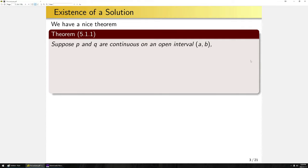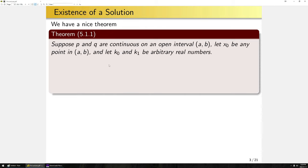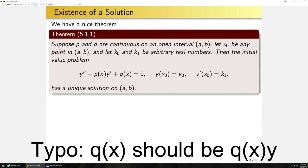We're going to start with a nice theorem presented without proof. Suppose p and q are continuous on some open interval, and let x₀ be any point in (a,b), with k₀ and k₁ arbitrary real numbers. Then this initial value problem — a second-order linear ODE with non-constant coefficients, homogeneous — with these two initial conditions has a unique solution on (a,b).